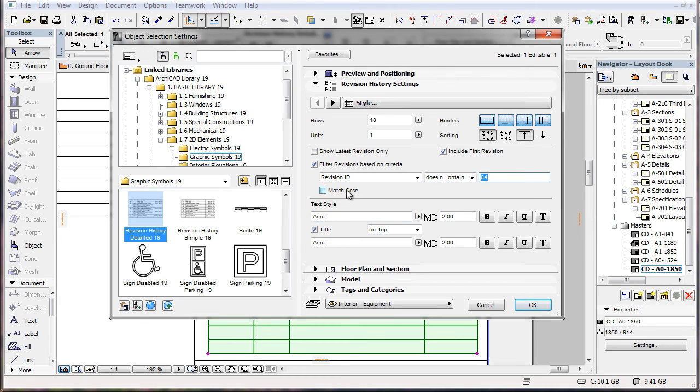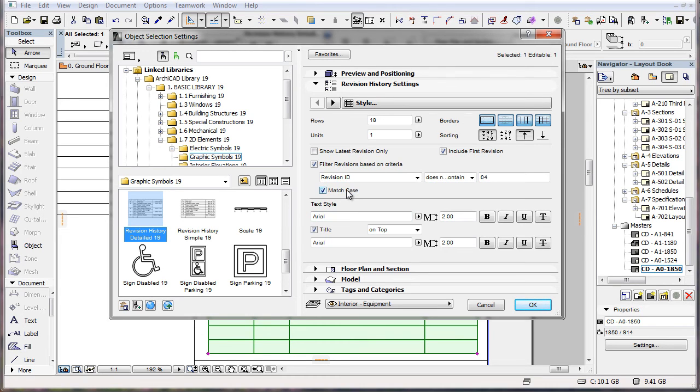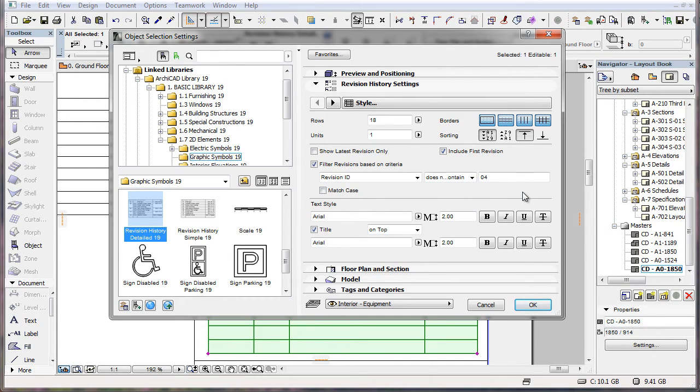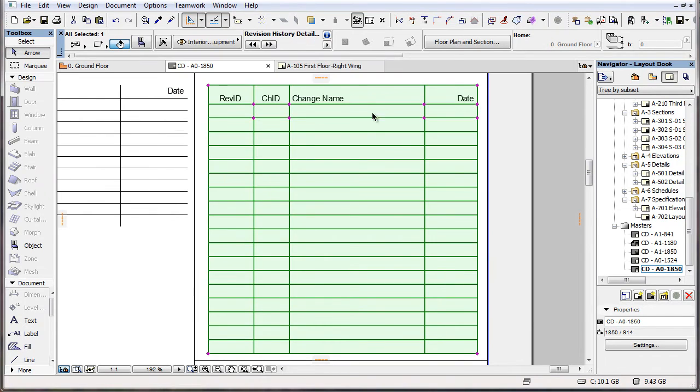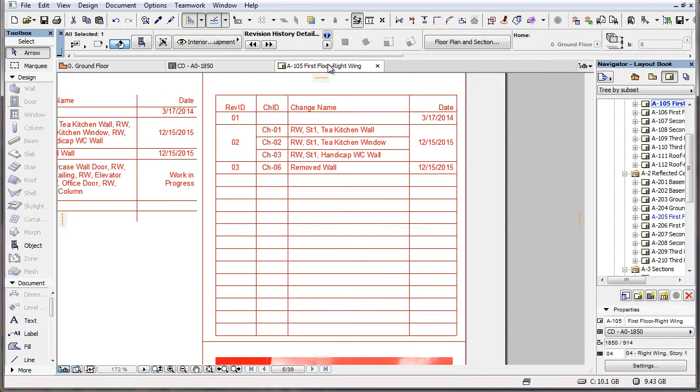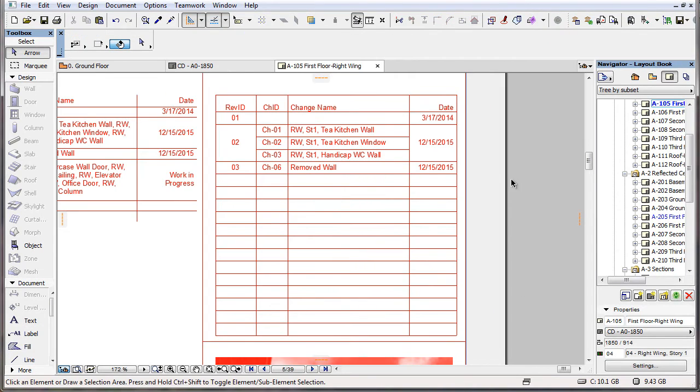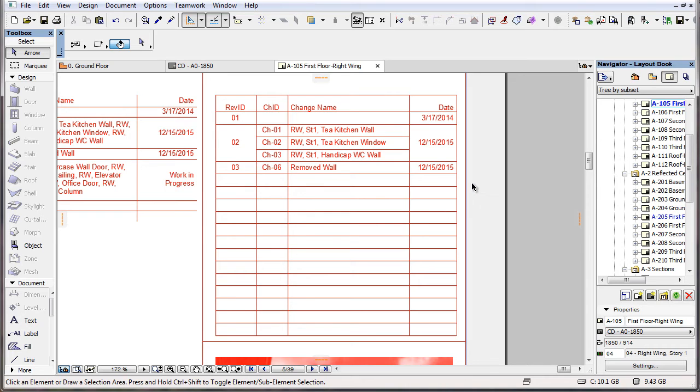Additionally, you can check the Match Case checkbox to instruct ARCHICAD to check the lowercase or uppercase of characters as well during filtering. As a result, only revisions meeting the specified criterion will be displayed in the list. In this example, only items the Revision ID of which does not contain 04 will be displayed as a result of the criteria.